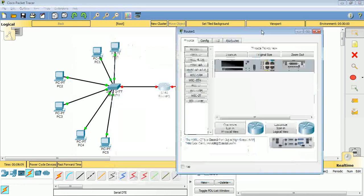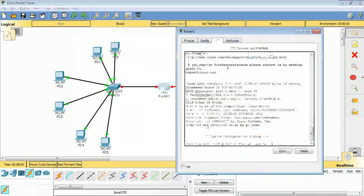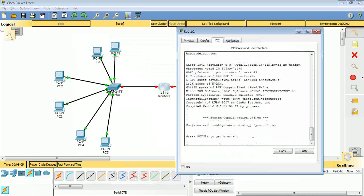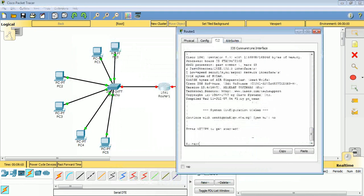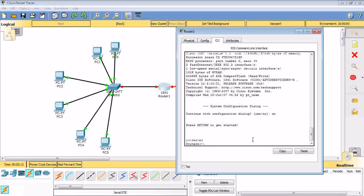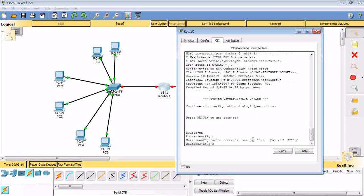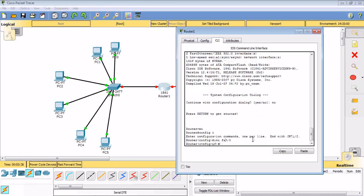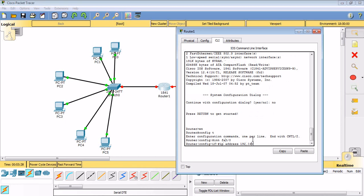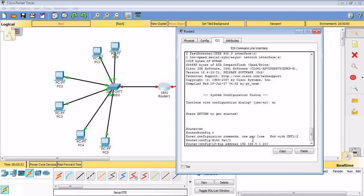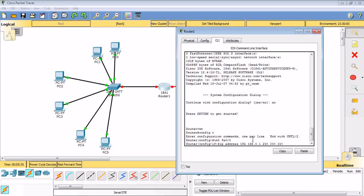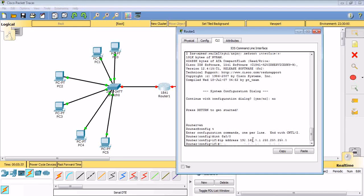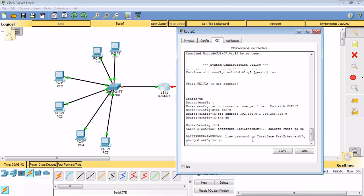I will go to this router. I will activate this Fast Ethernet. I just have to go to CLI and write in my code: enable, configure terminal, then interface FastEthernet 0/0, then I will put the IP address. It is going to be 192.168.0.1 space 255.255.255.0, then no shutdown. Exit.